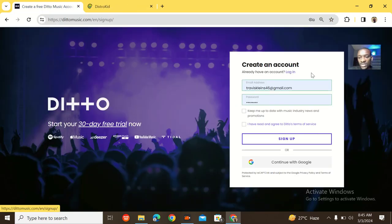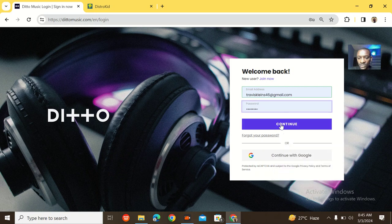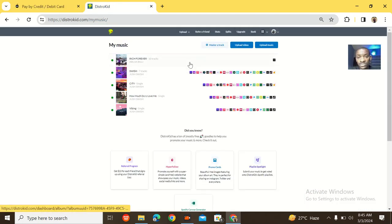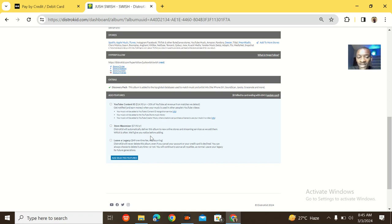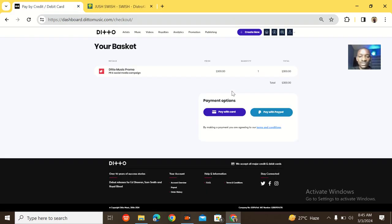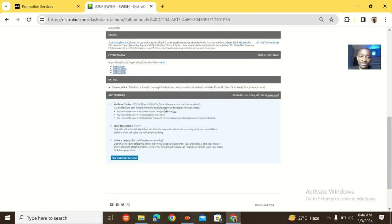For promotions and extras: Detail Music has a variety of promotions — more than DistroKid. With DistroKid you just have the YouTube Content ID store maximizer, which automatically delivers your album to new online stores, but if no new stores exist during that period, you waste your money. With Detail Music, you can pay for upload promo, get yourself in playlisting, publishing, and different promotional services. Detail Music gets 60% and DistroKid gets 40% here.